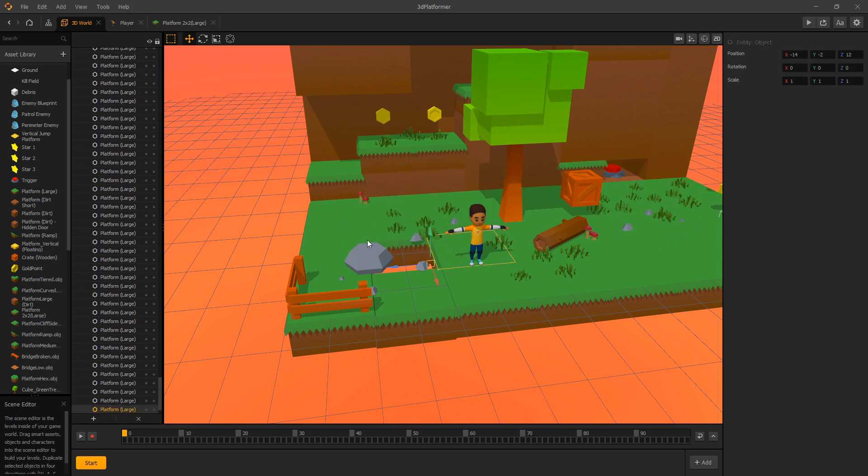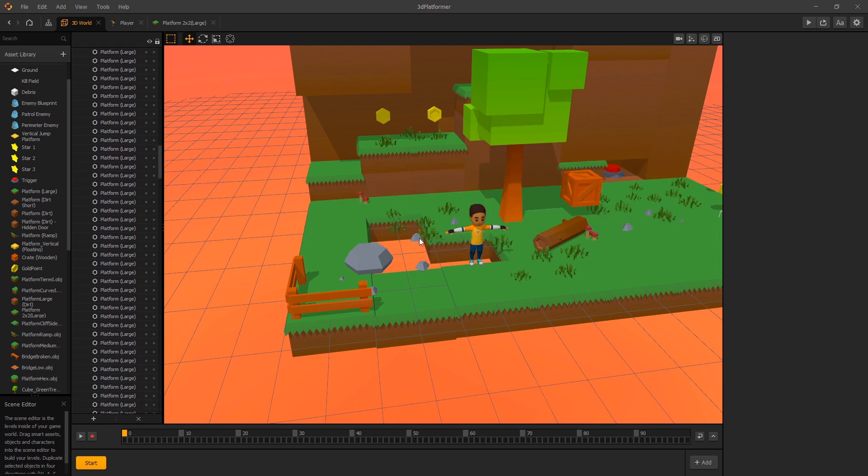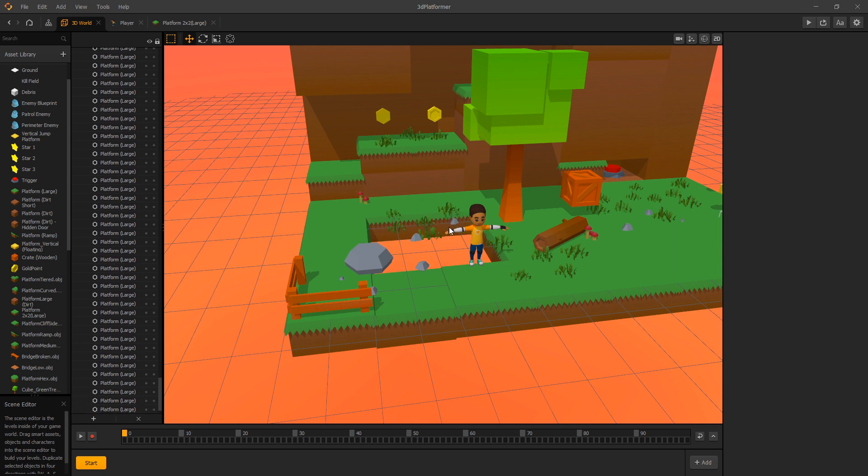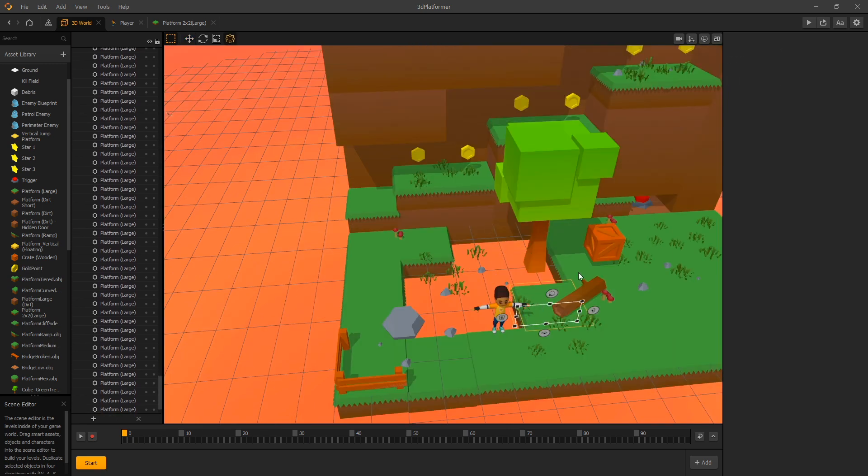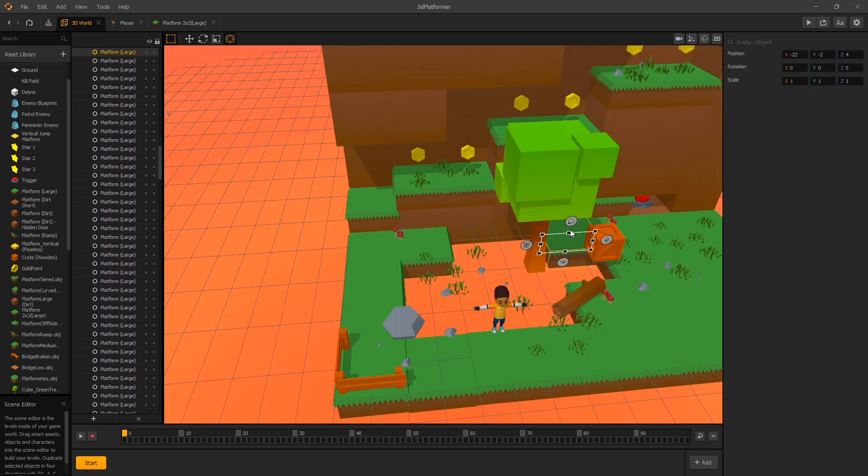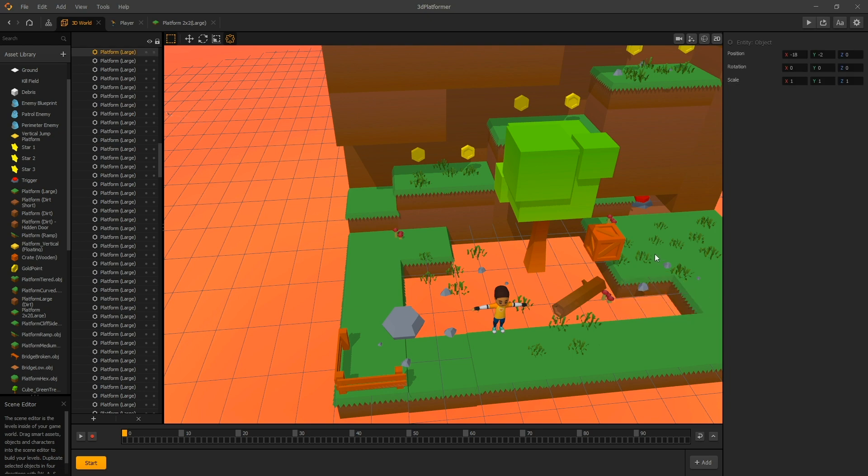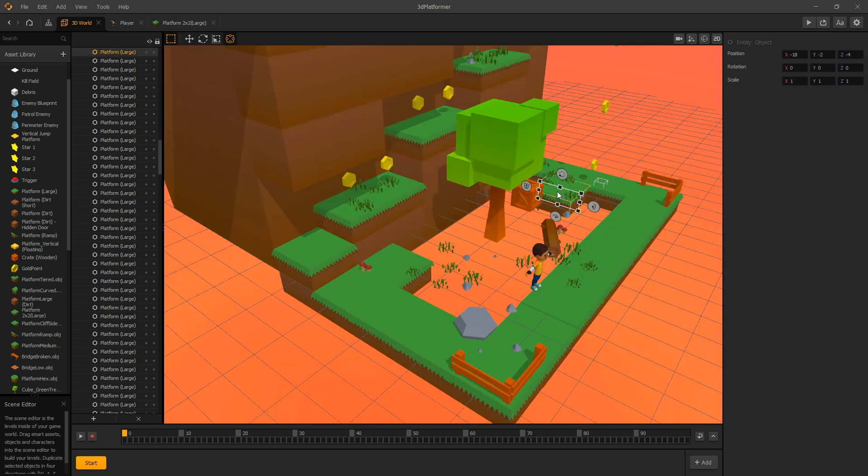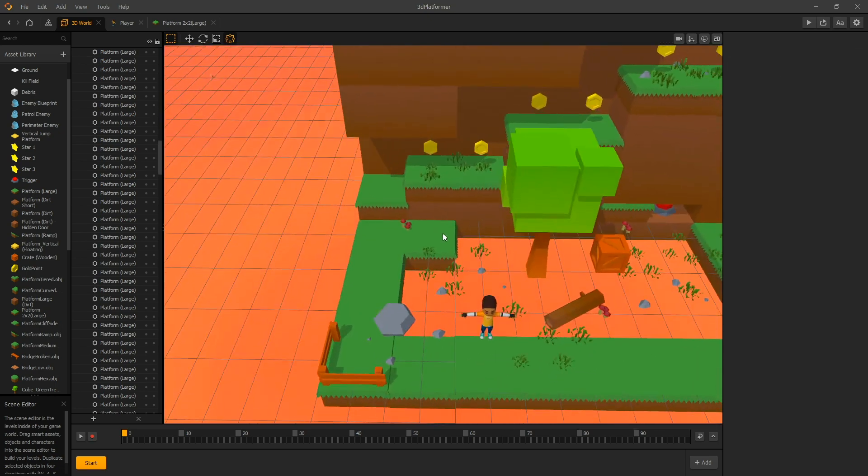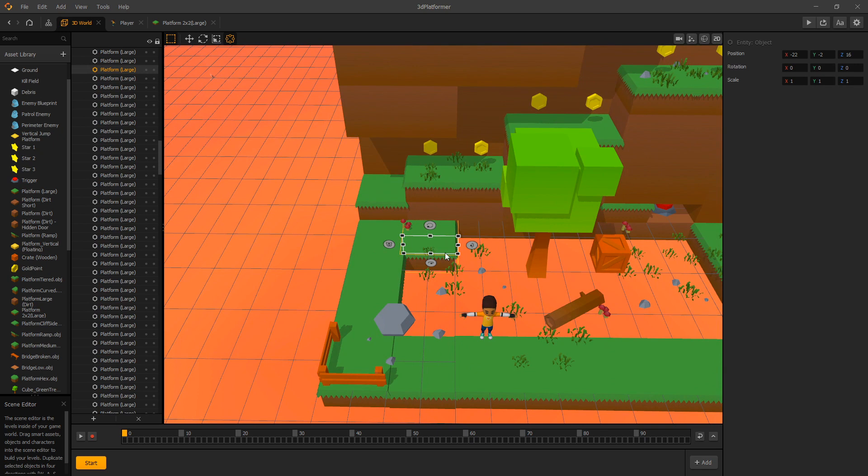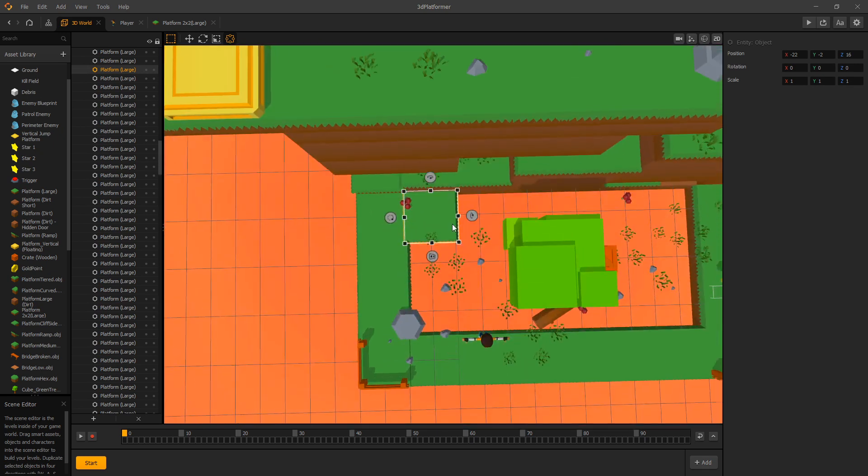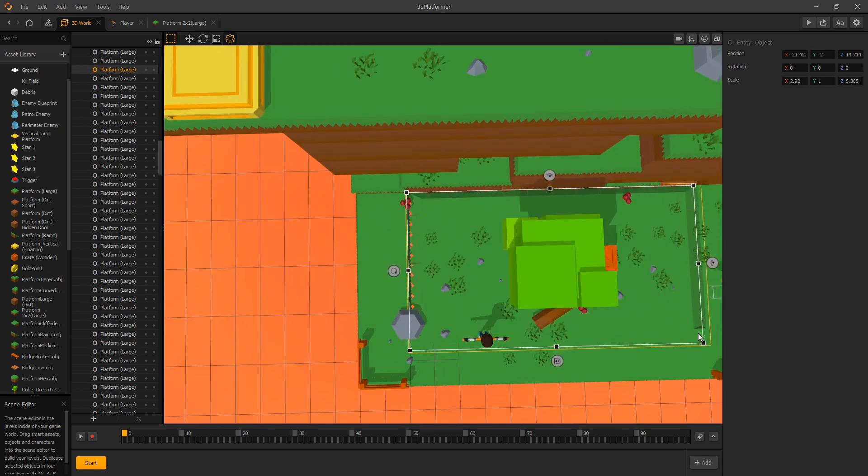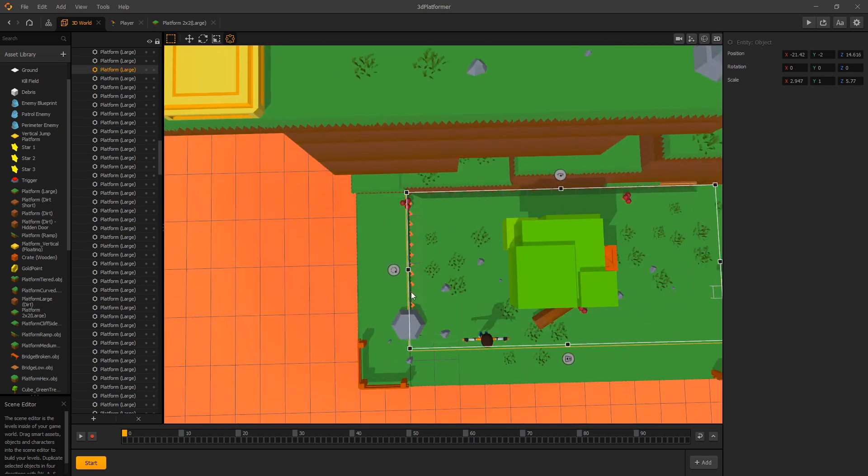So one way to optimize this is you can remove all of the unnecessary grass tiles that are in the middle that you can't see the edges. And then you can use one of the grass tiles and stretch it to where you want it to cover.